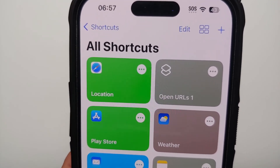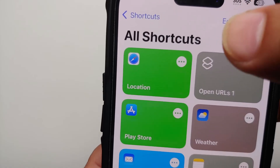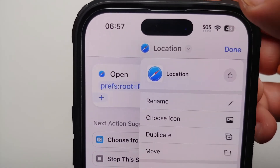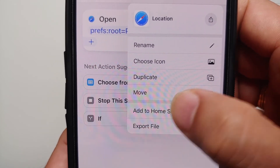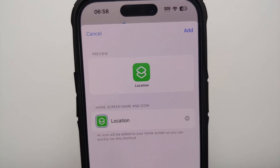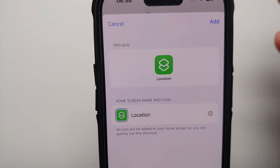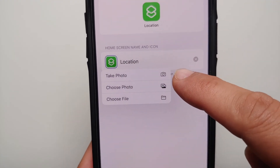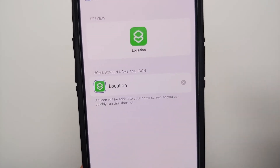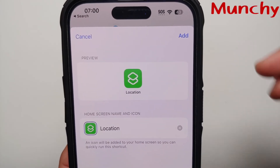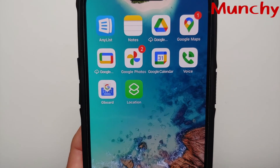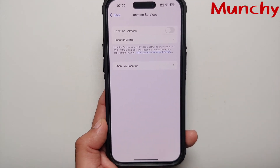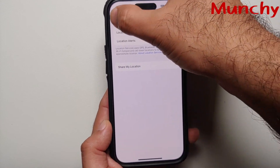We've successfully created the Location shortcut. To add it to your home screen, tap the three-dot menu, then the down arrow, and select Add to Home Screen. If you want to change the icon, tap it and choose to take a photo, choose a photo, or choose a file. Then tap Add in the top right — and there it is! You've successfully added the Location shortcut icon to your iPhone 14 Pro or 14 Pro Max home screen.